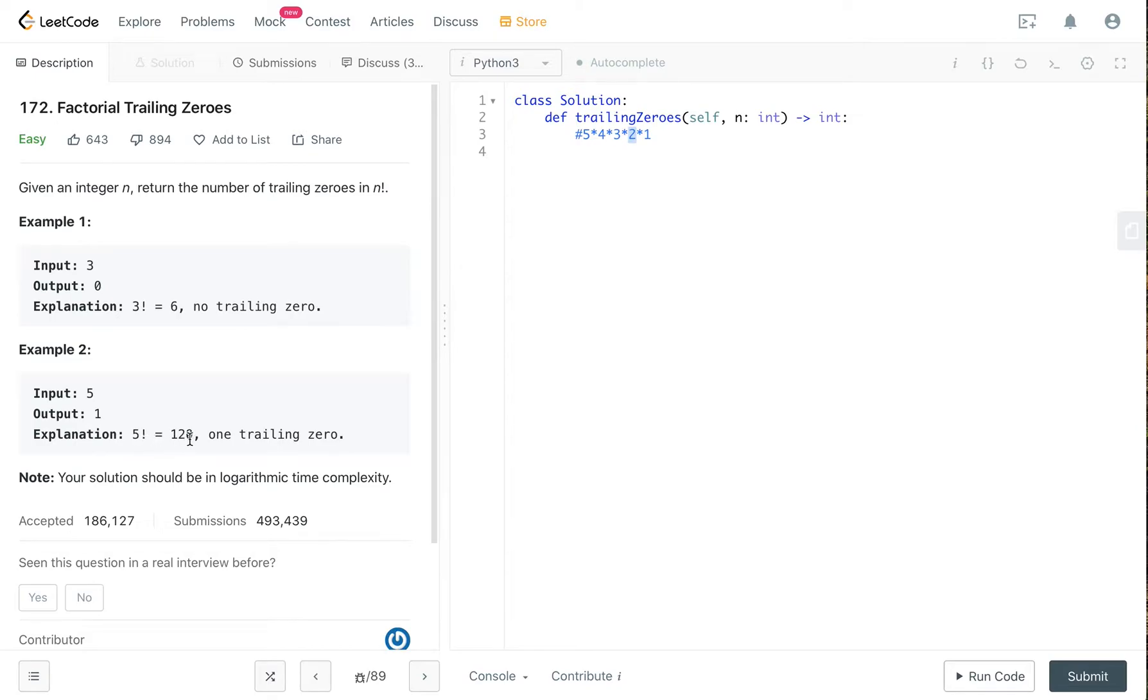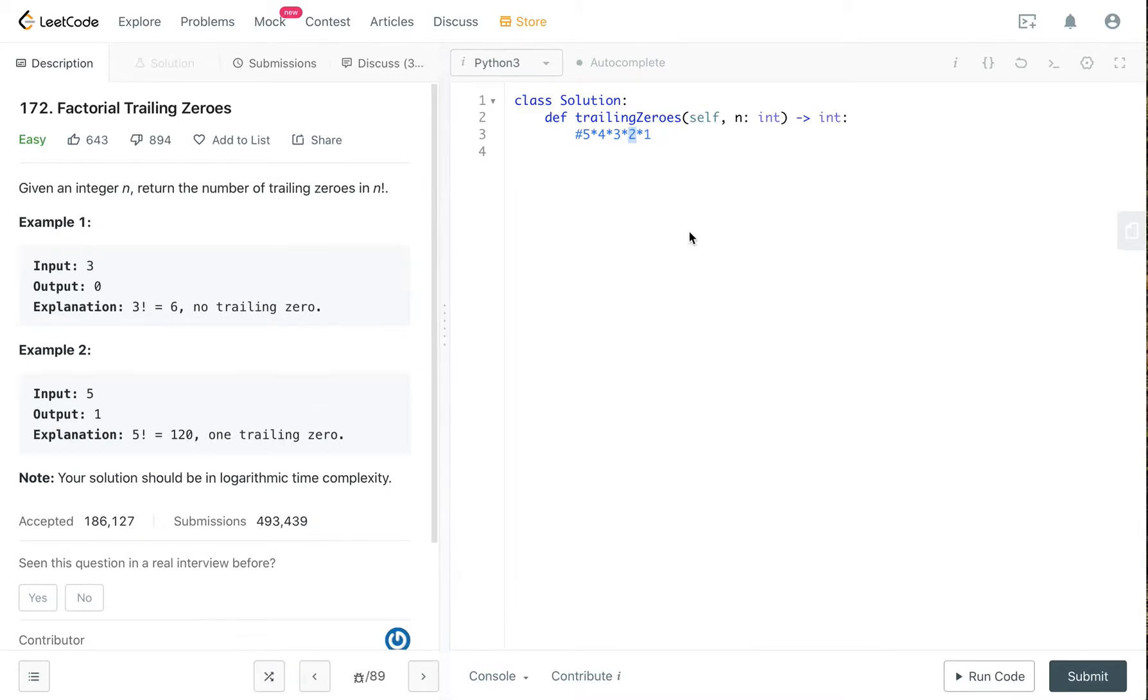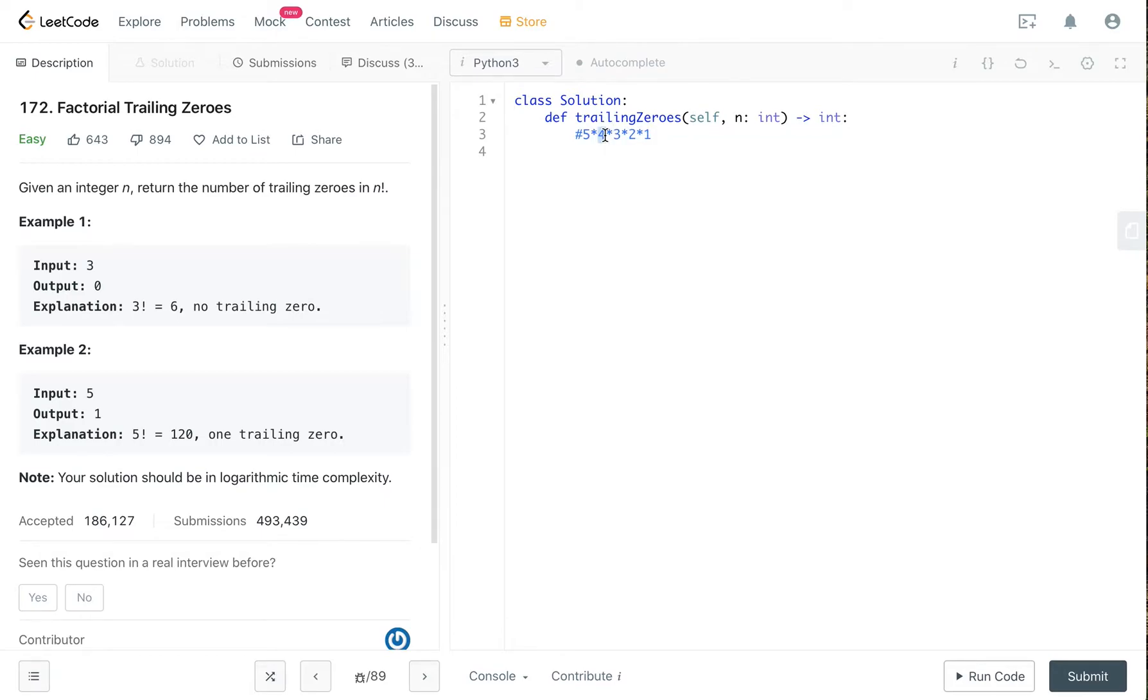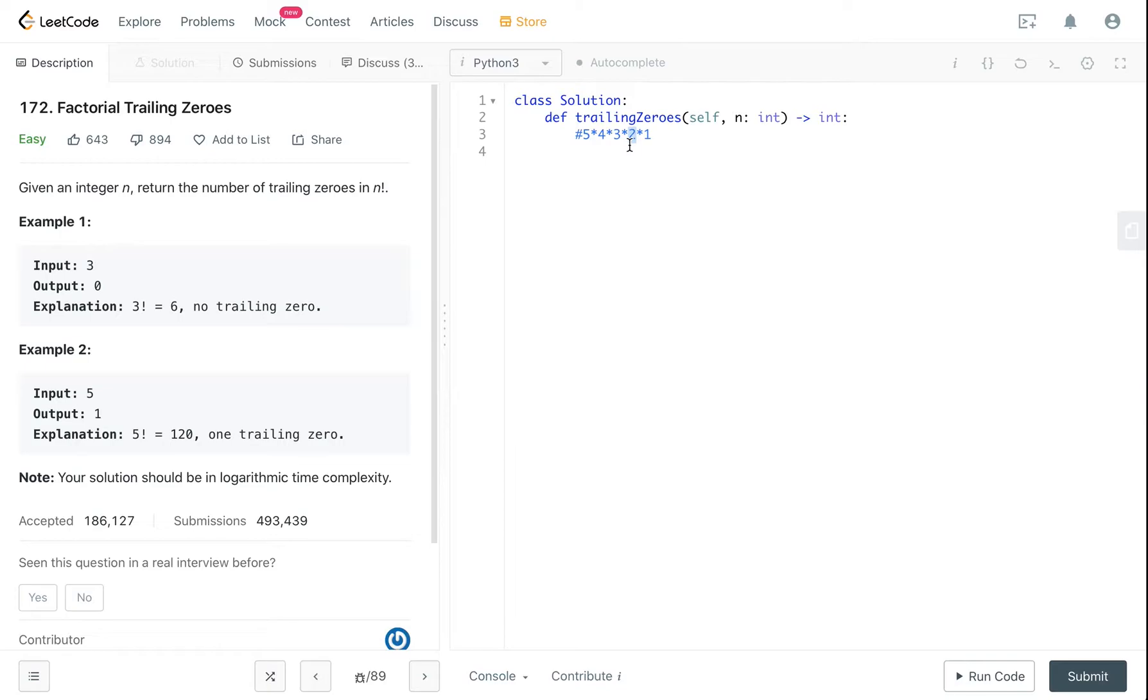In order to get a zero or in order to get a 10 you always have to have a 2 and 5. In this case like 4 is like 2 times 2, right? And because it's a factorial number there are a lot of 2s in the numbers because every second number is an even number.